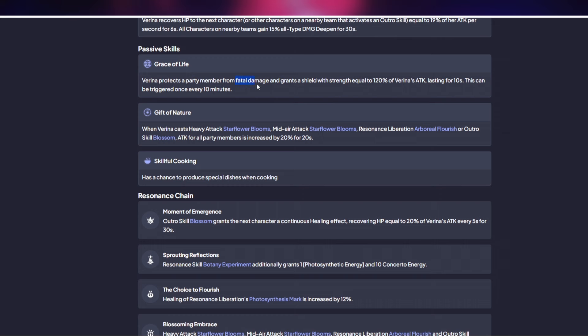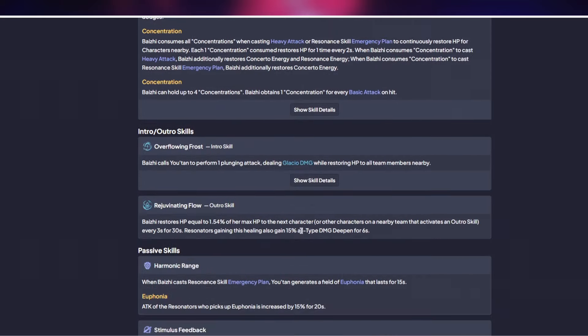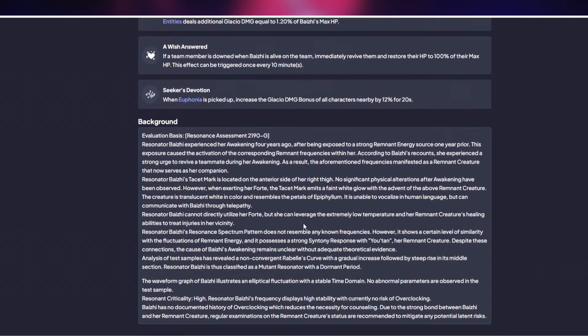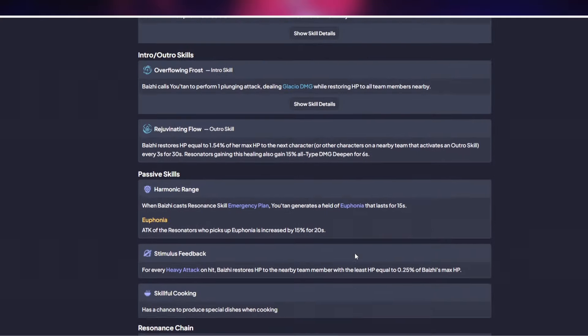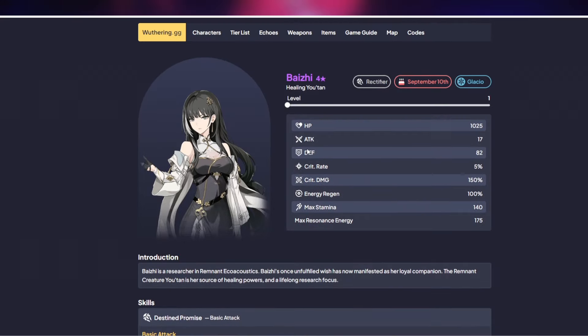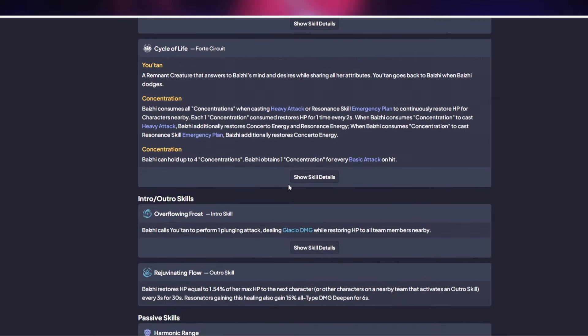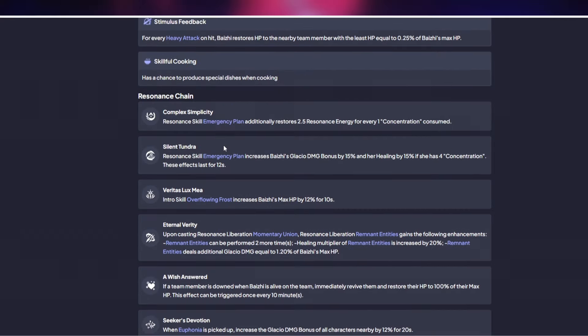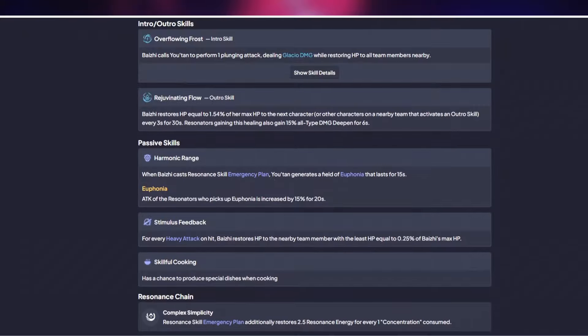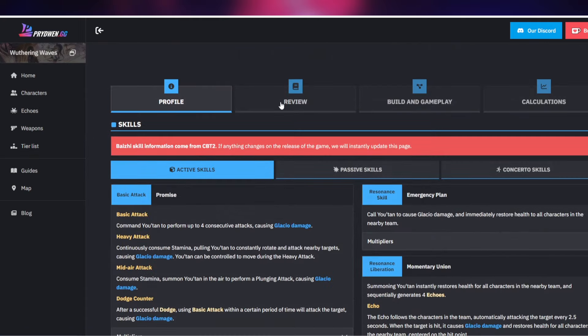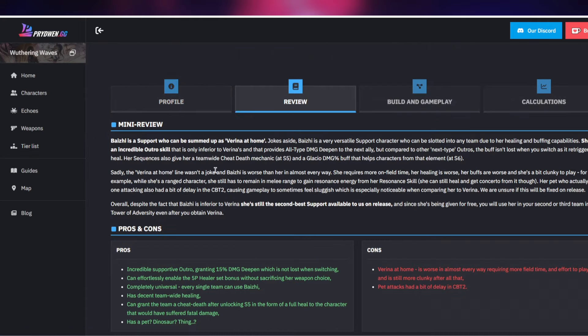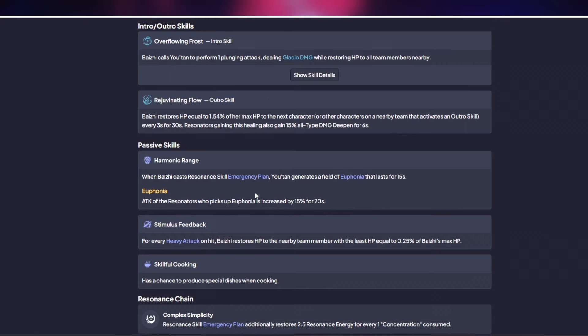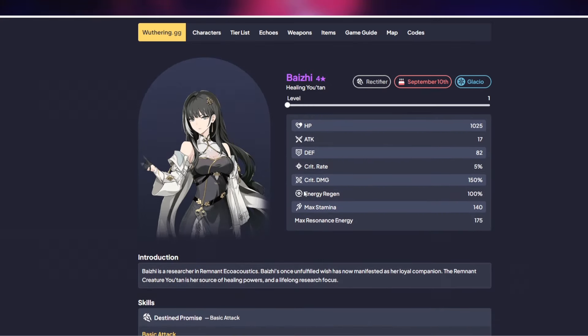Therefore having a character that protects you from fatal damage is going to be extremely important. Now Baizhi actually does provide you with that as well but you need to get her duped up to be able to do that. I believe it's the fifth dupe. So her dupe five actually gives you that same ability. You can grant a team a cheat death after unlocking S4 which is sequence five in the form of a full heal to the character that has suffered fatal damage.